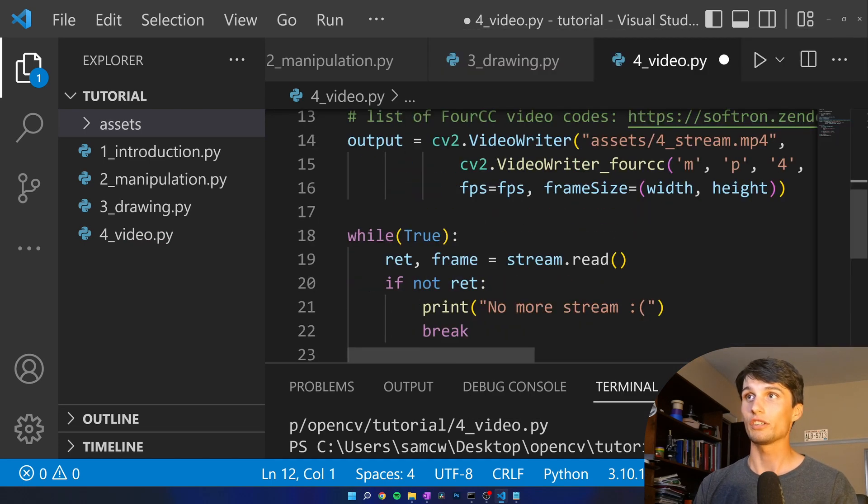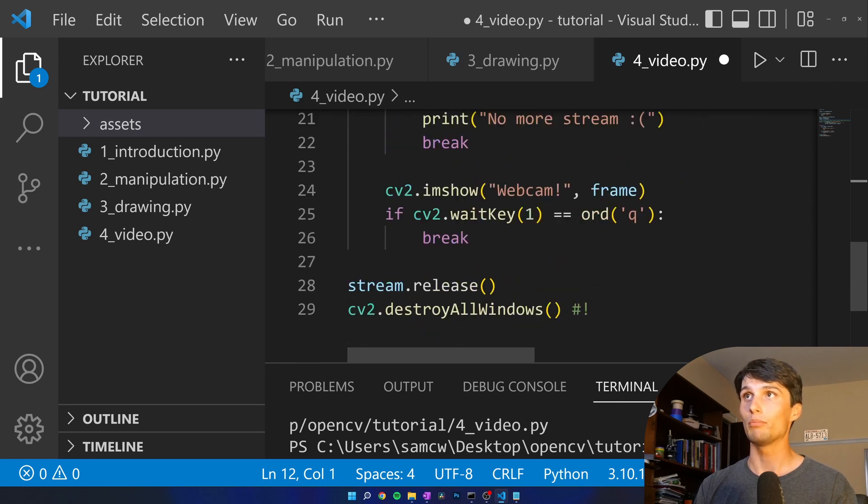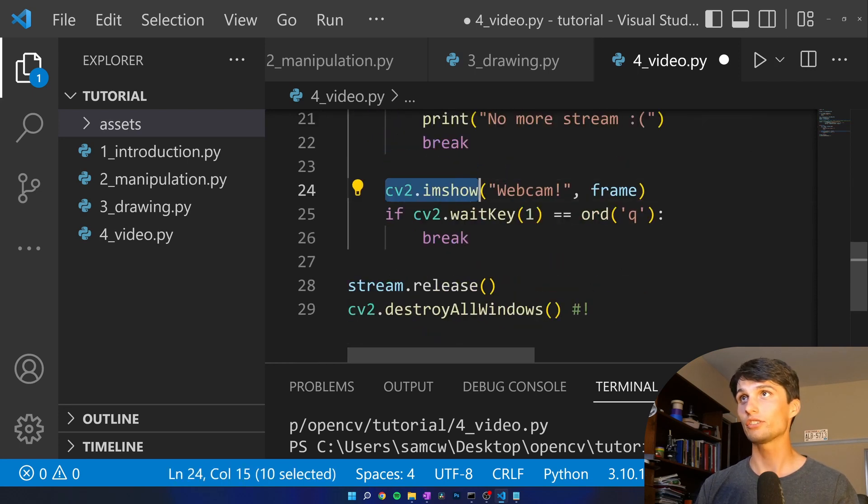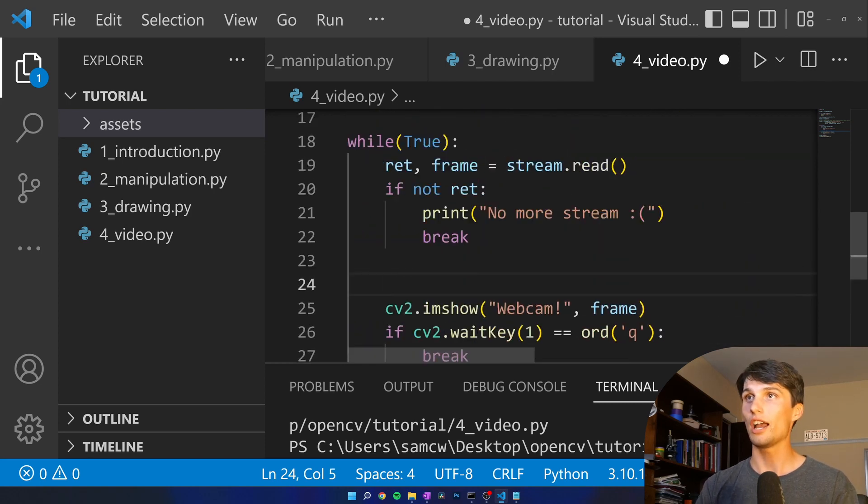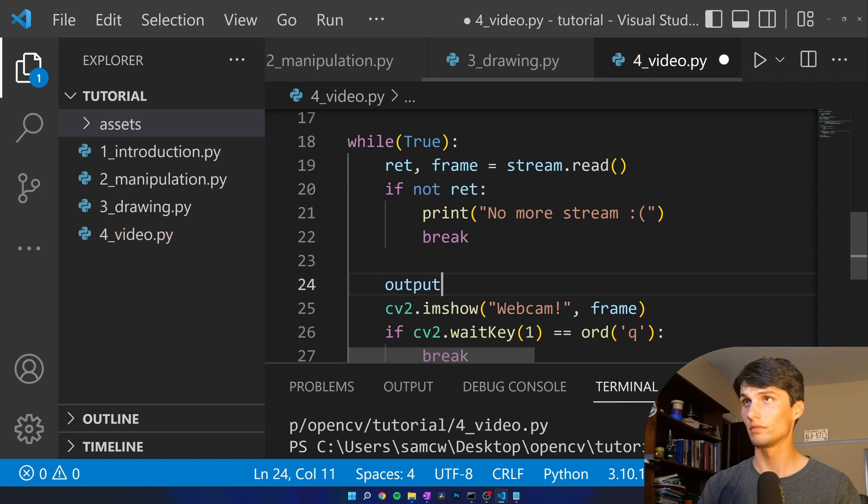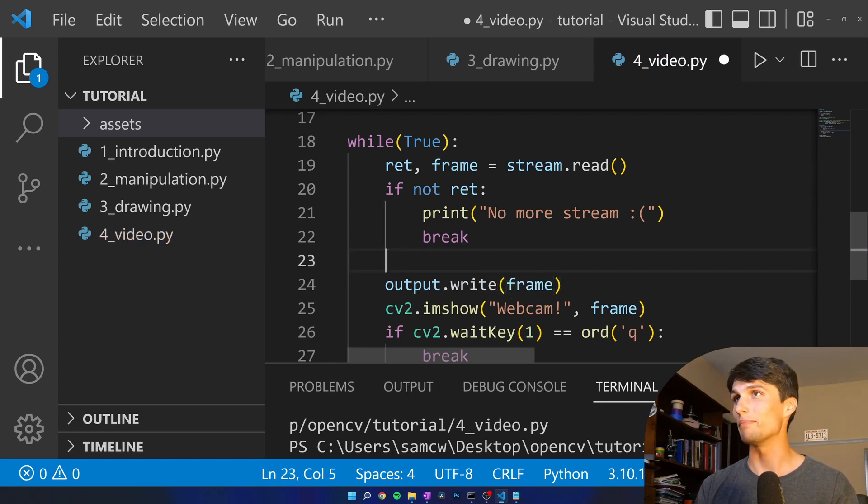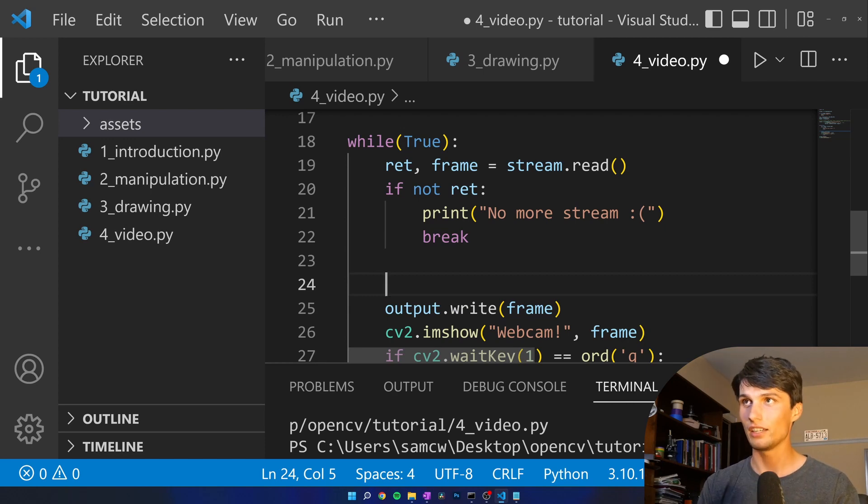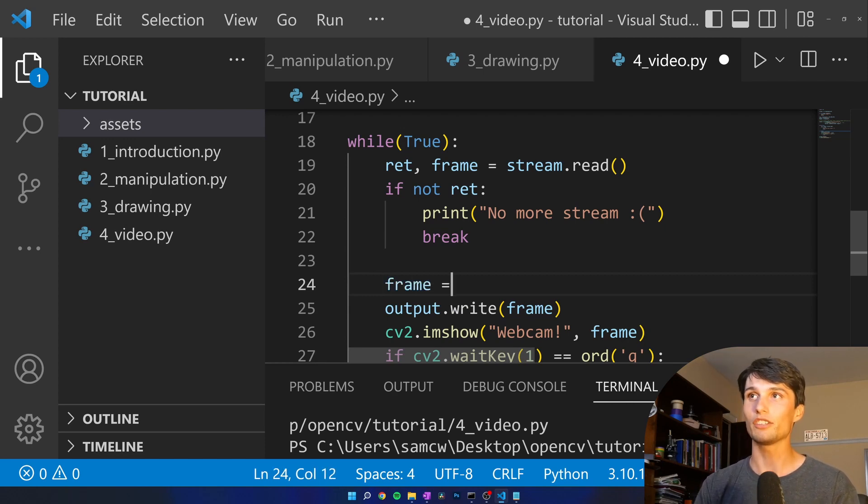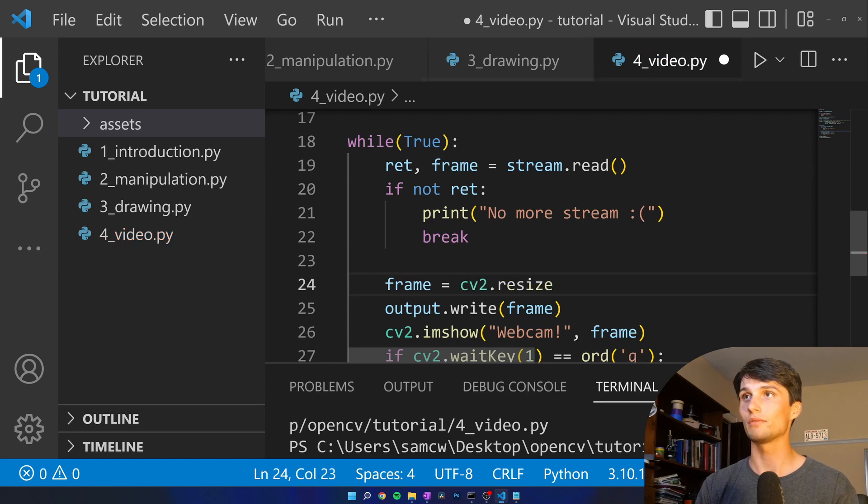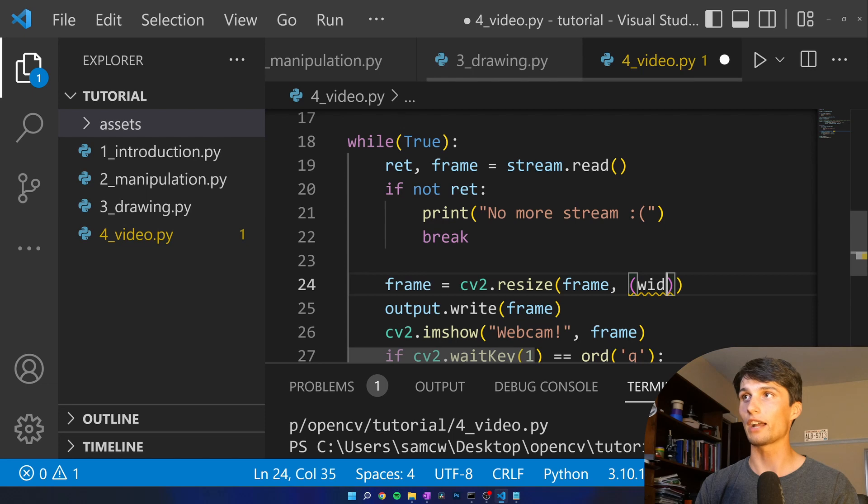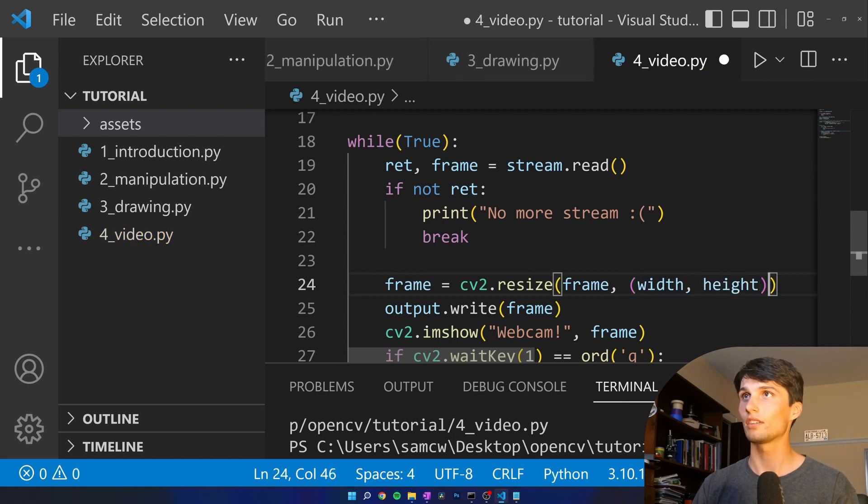And that is our video writer. We want to save each frame to our output. So after, actually I'm going to put it right before CV2 dot imshow, output dot write frame. Sometimes this gets messy for me. I don't know why it sometimes doesn't work but if I make frame I just have to resize frame. CV2 dot resize frame and then we're just going to put it back to width and height.